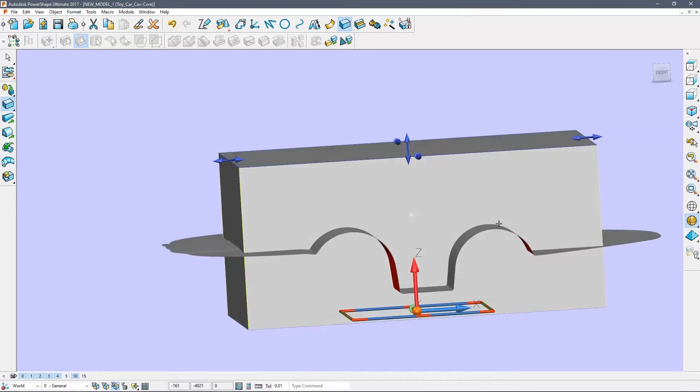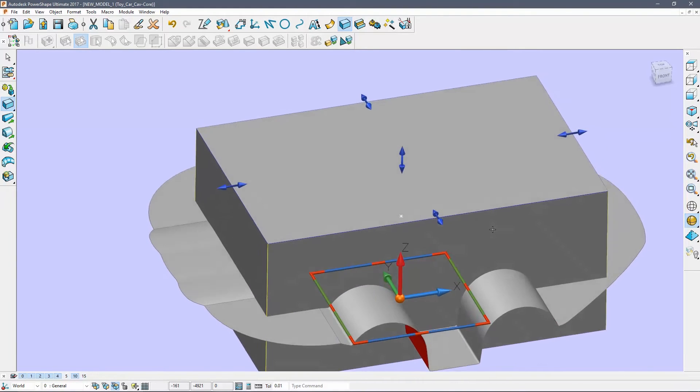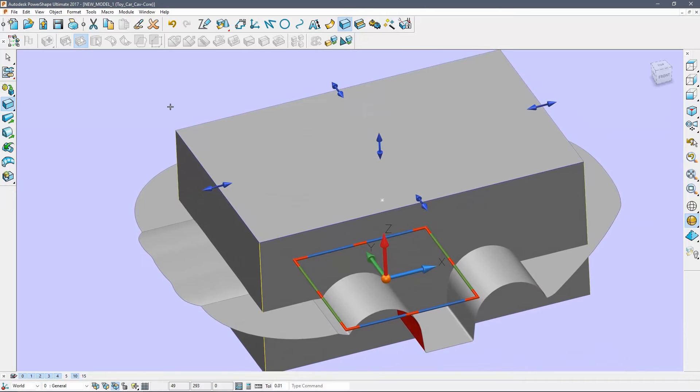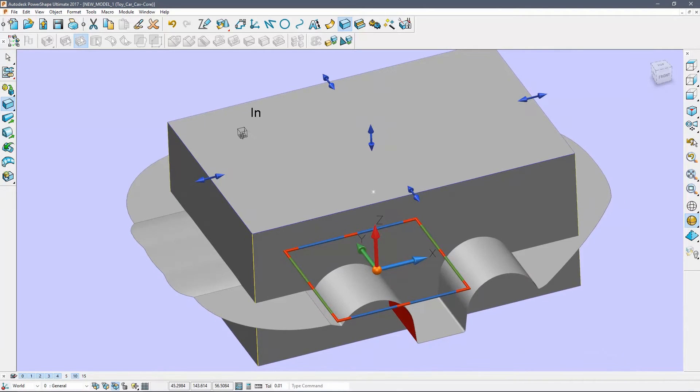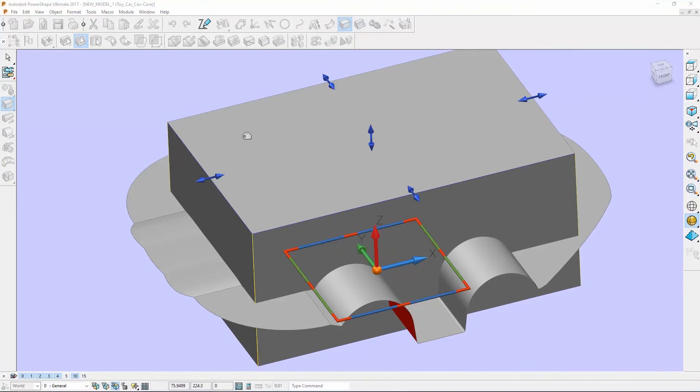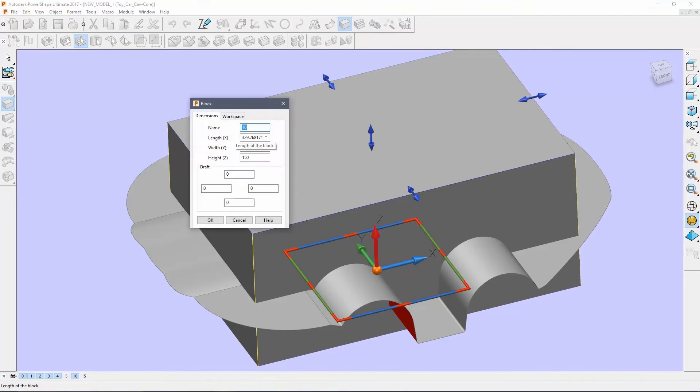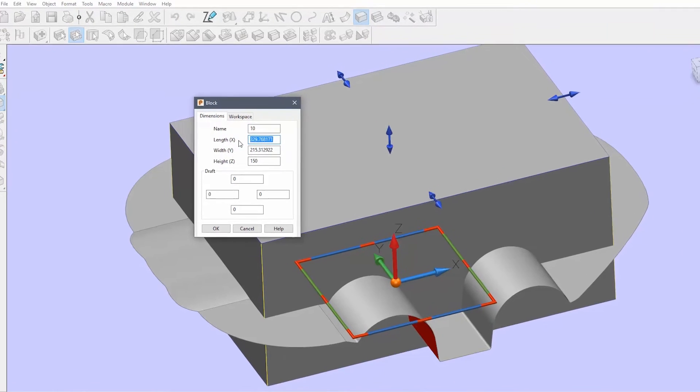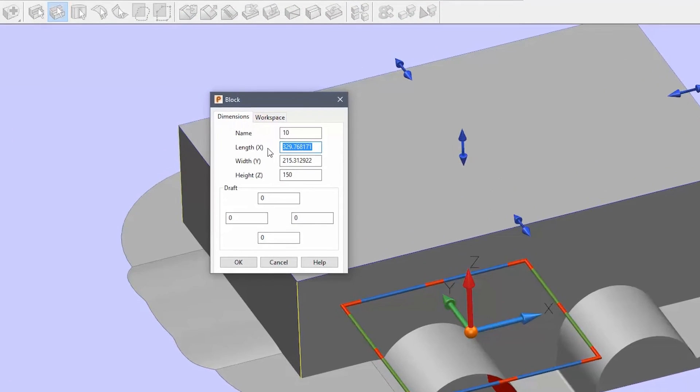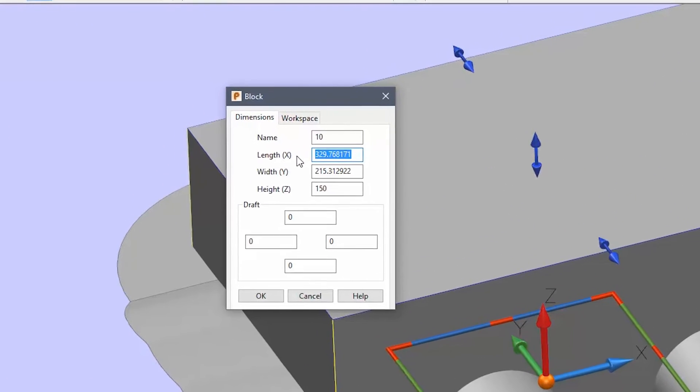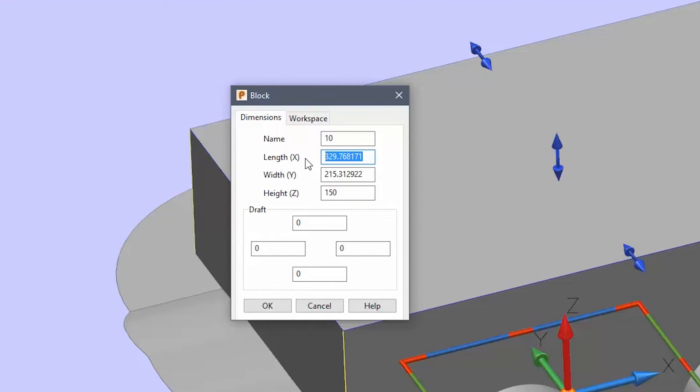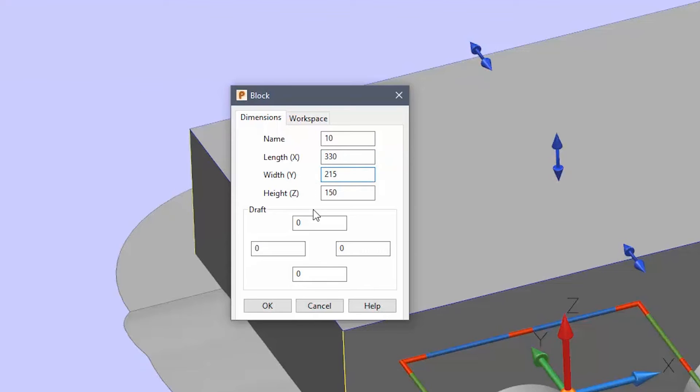You can also adjust the size of the block numerically by double clicking it to raise the dialog. Set the X dimension to 330 and the Y to 215. These values are not critical as long as they are big enough to fully enclose the part.